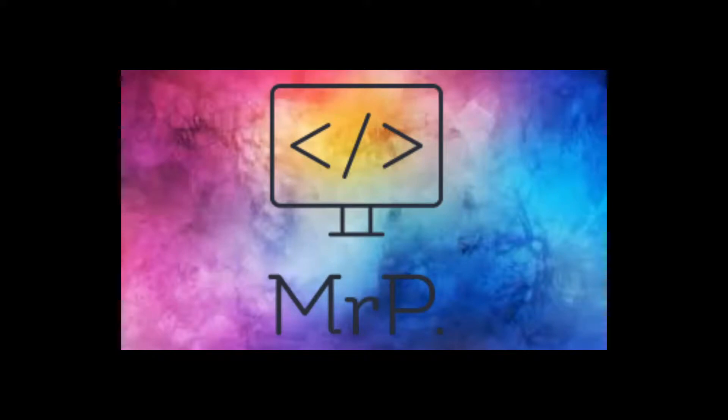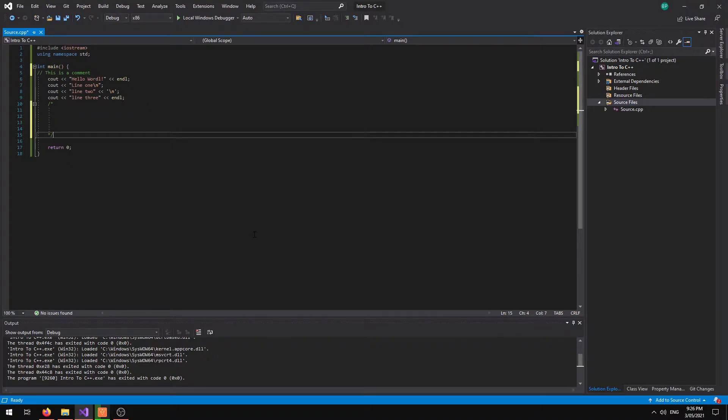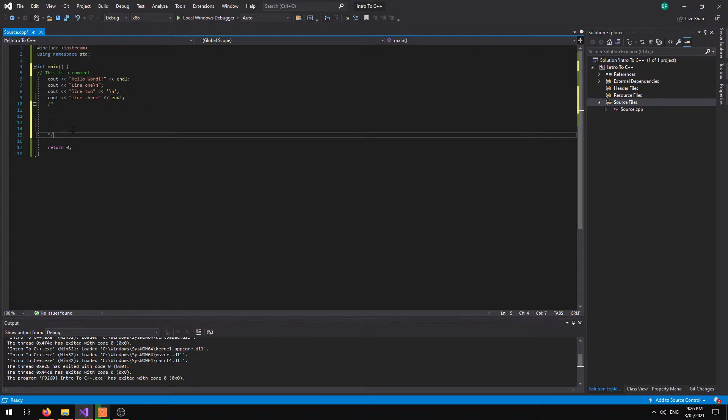Greetings ladies and gentlemen and welcome back to another tutorial with Mr P. Alright ladies and gents, in this video we're going to take a look at variables. So I'm going to keep going with the same code from the last two videos and expand upon it.